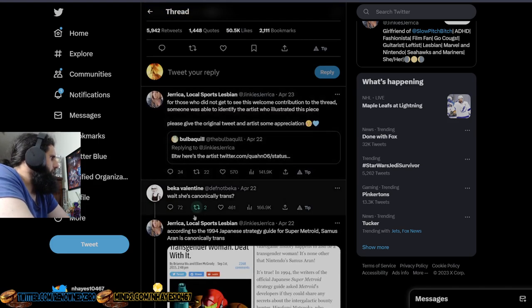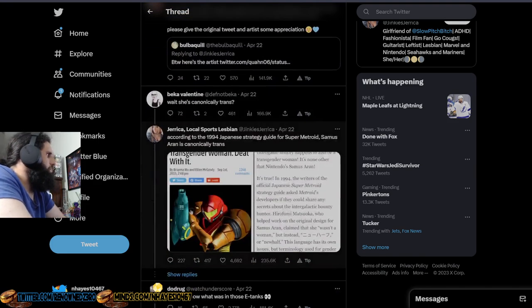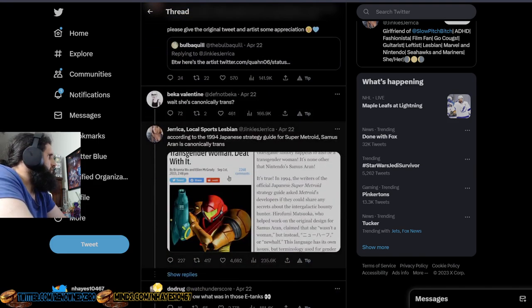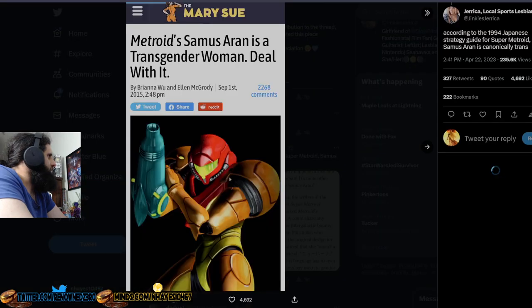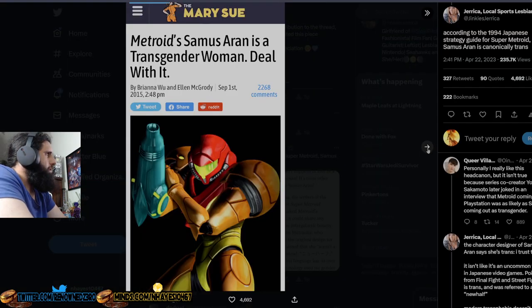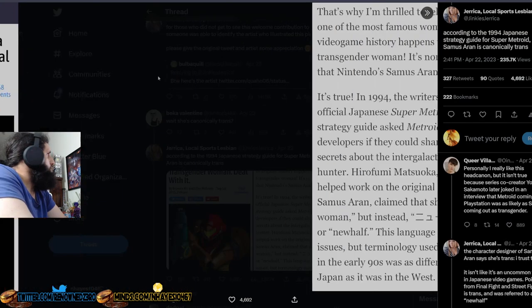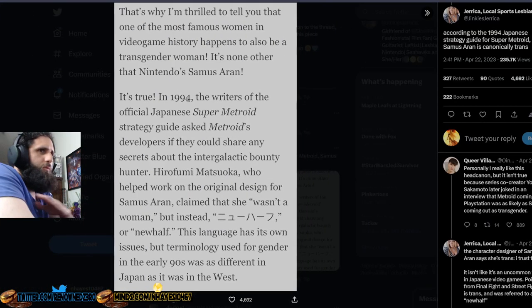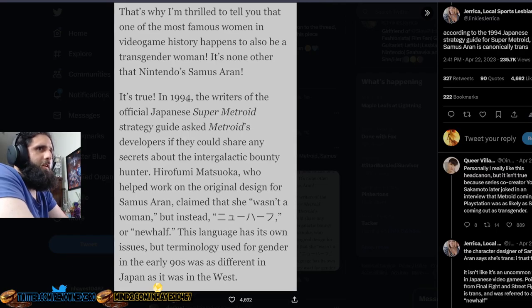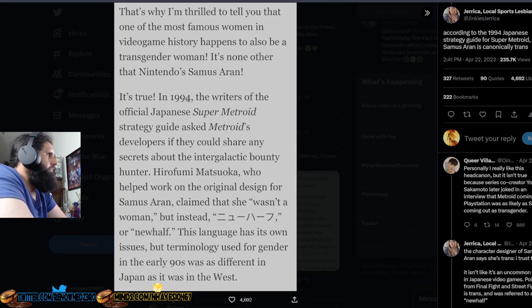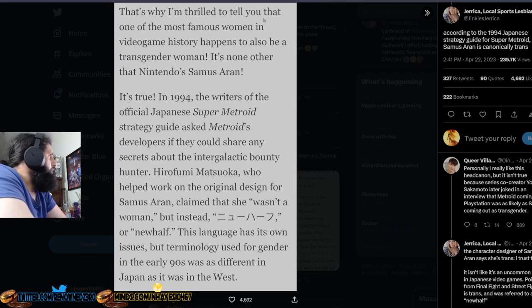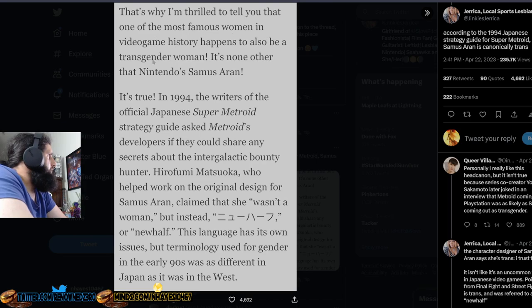And then on top of all that, you tried to double down. Because this is where she's getting this weird information from. From, of course, the Mary Sue, which is one of the worst publications ever. That's why I'm thrilled to tell you that one of the most famous women in video game history happens to be a transgender woman. It's true.